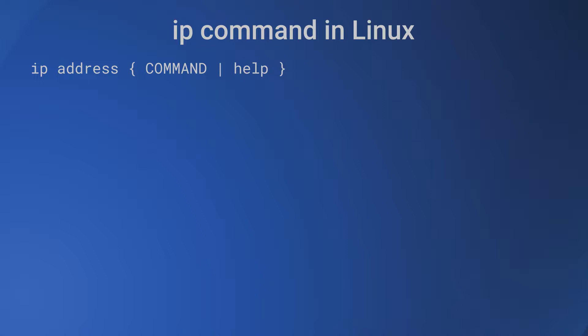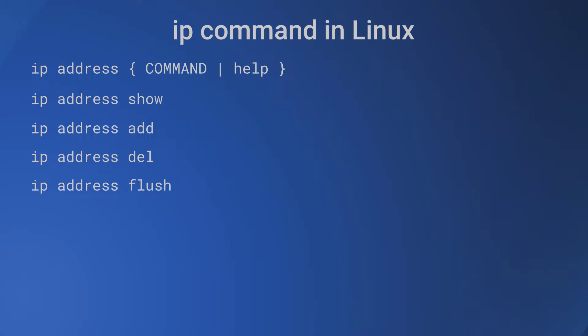There are four commands for the address object: ip address show, ip address add, ip address del, and ip address flush. Now the IP command allows abbreviation, so you can write 'ip address show' or 'ip addr show' or just 'ip a s'. All these work and give exactly the same output.